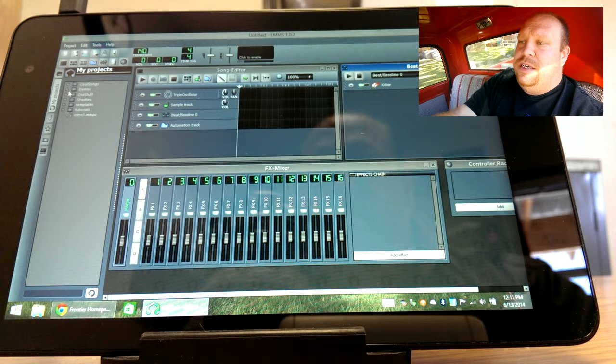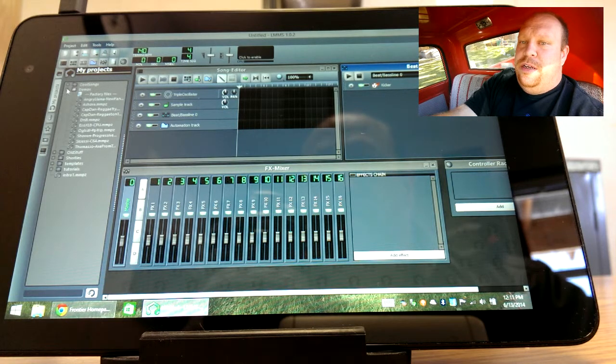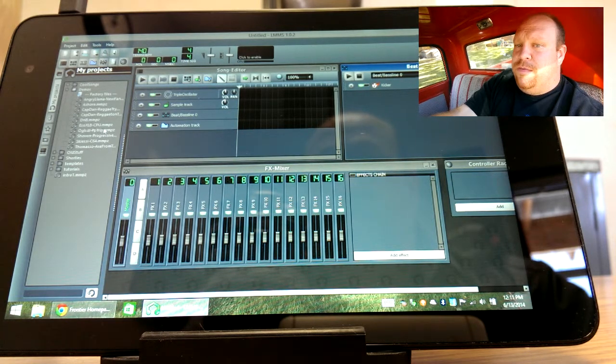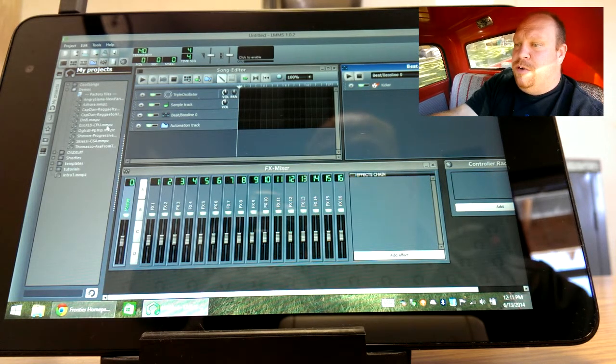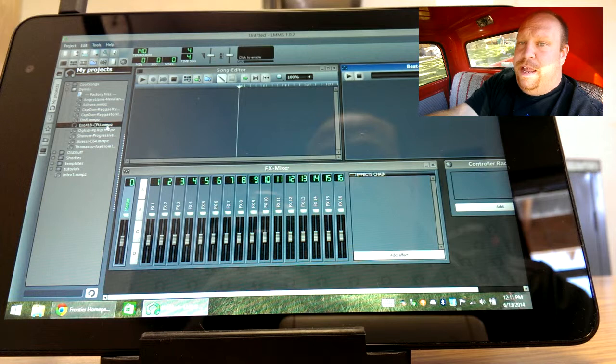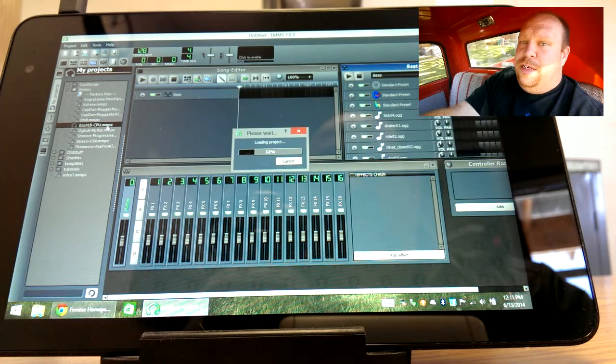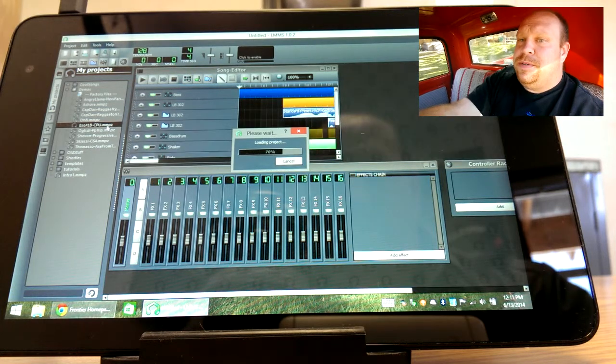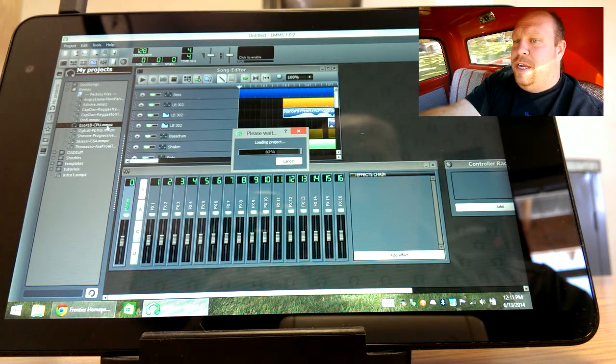It is an alternative to Fruity Loops and GarageBand and things like that. It is open source and I will provide the link in the description so you can check it out.